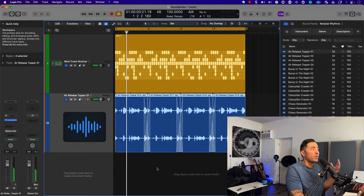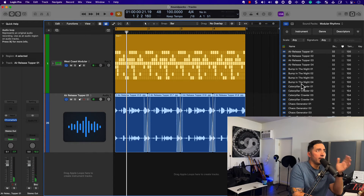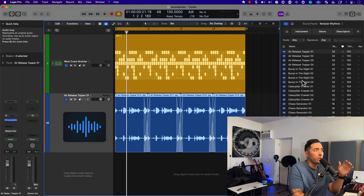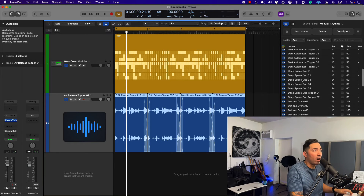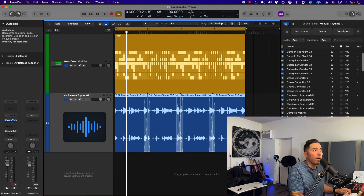This sounds really amazing. If we take a little bit more of a listen into the Modular Rhythm section here, we can see that we have audio loops primarily — so let's go ahead and check these out.